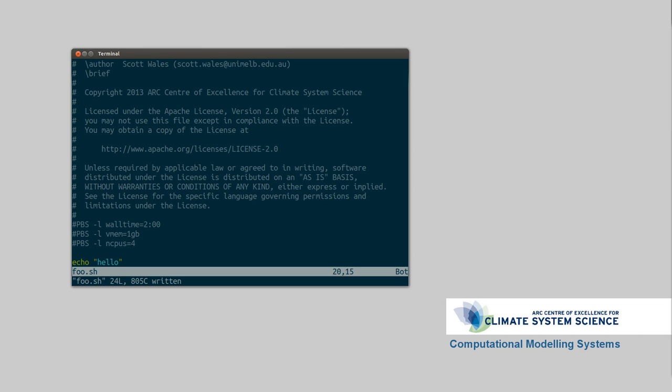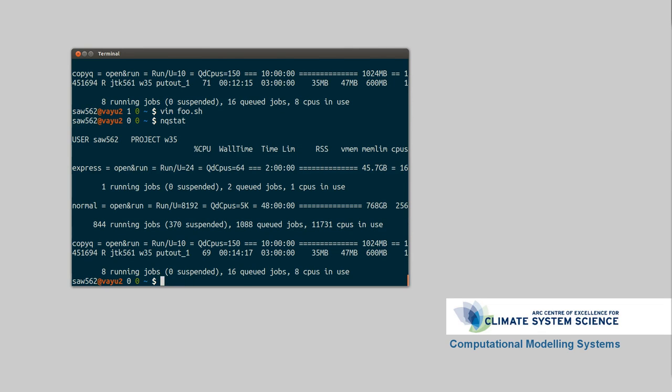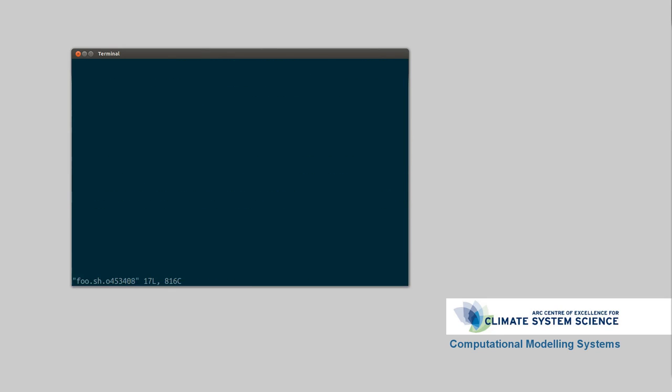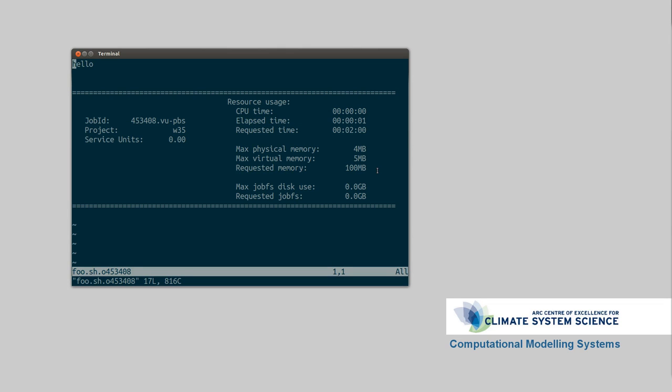So that's been a basic introduction to using NCI, and you can see my run's finished there, nqueuestat, so it's no longer there. And we can look at its output, which will be your job name plus a .o and the job number. And there we have it. So we said hello, our resources used was not terribly much just to say hello. Okay. Thanks for watching, and I'll see you next time.